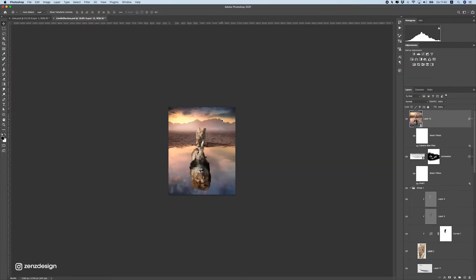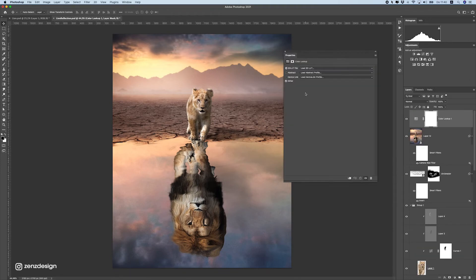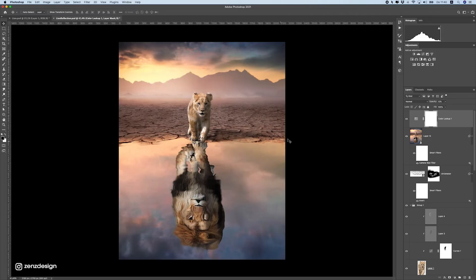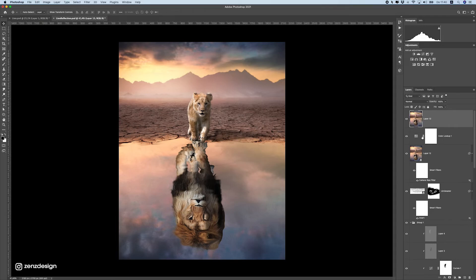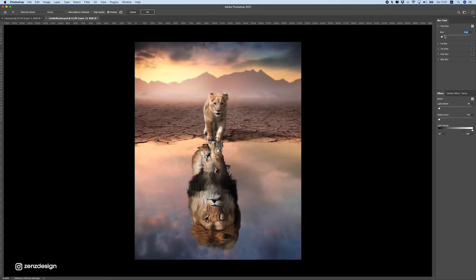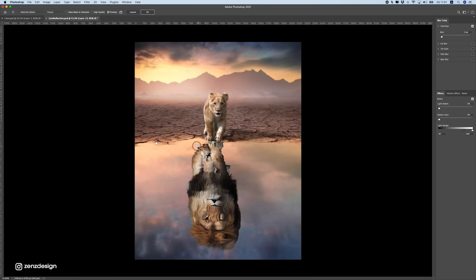You can see the difference — it looks a lot better now. Next, add a Color Lookup adjustment layer on top and select 'Teal Strip' to make the colors pop. Drop the opacity all the way down to about 10% — it's just a subtle detail that makes it better. Then create a new layer again, press Ctrl+Alt+Shift+E, convert to a smart object, and go to Blur > Blur Gallery > Field Blur.